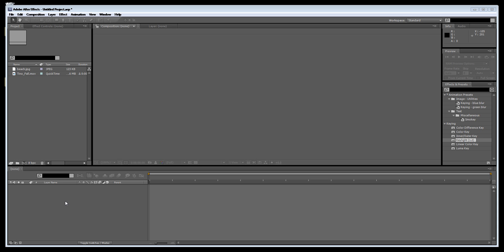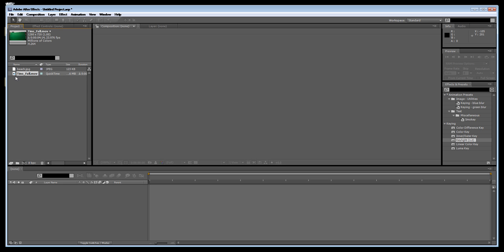So what I've done is imported the beach scene again and 10.04 movie which is inside the raw file DVD that comes with your package. First of all we're just going to drag 10.04 over here.